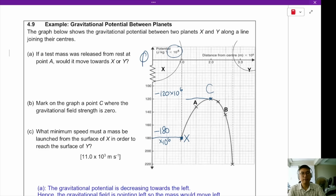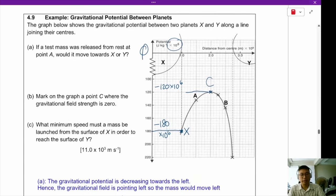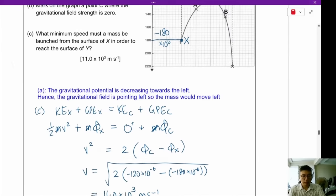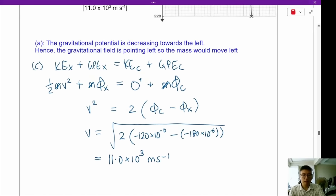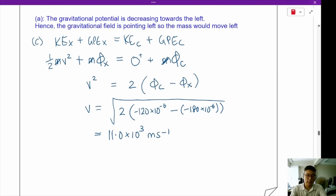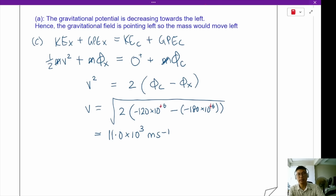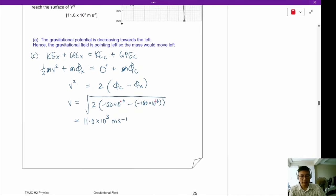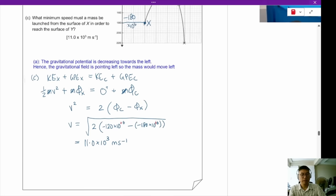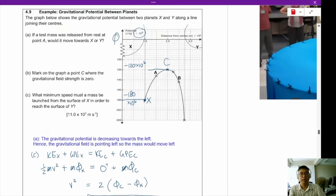The first error is in example 4.9. In my working, I placed the potential as negative 120 times 10 to the power of minus 6. It actually should be 10 to the power of plus 6. Please correct the error on page 25 of example 4.9.